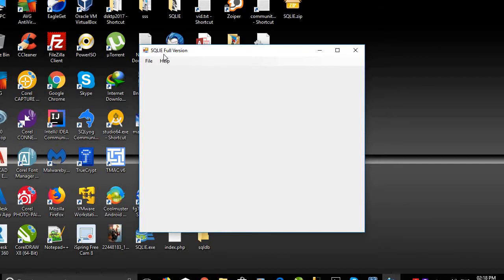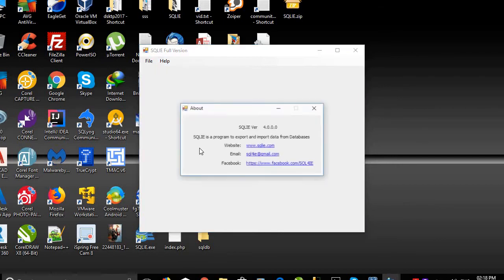I have the full version. If you want to download the trial version, you can click on Help > About and click on the website www.sqlie.com. You must be sure you have version 4 because it is the latest release.